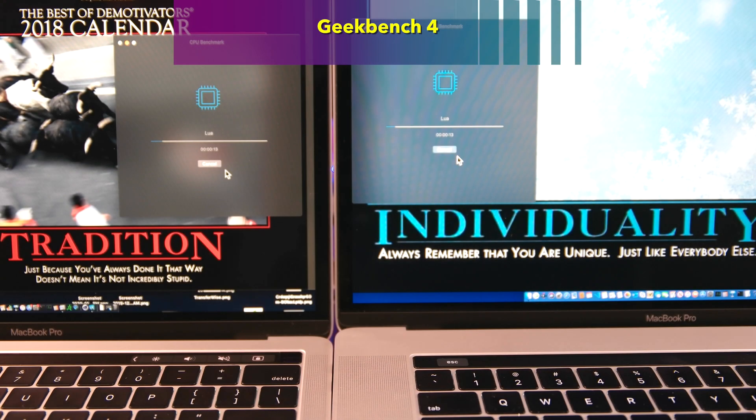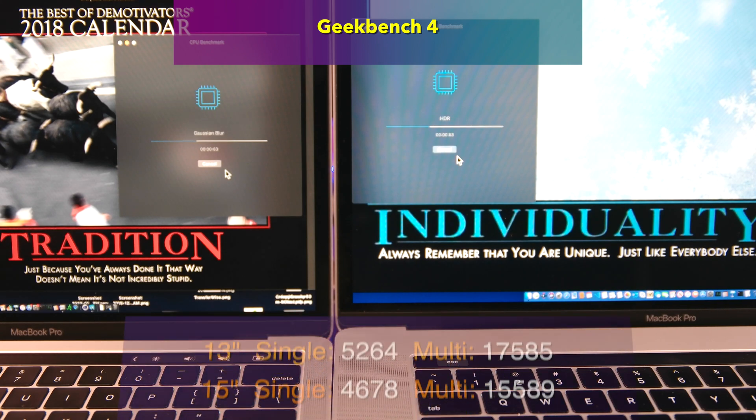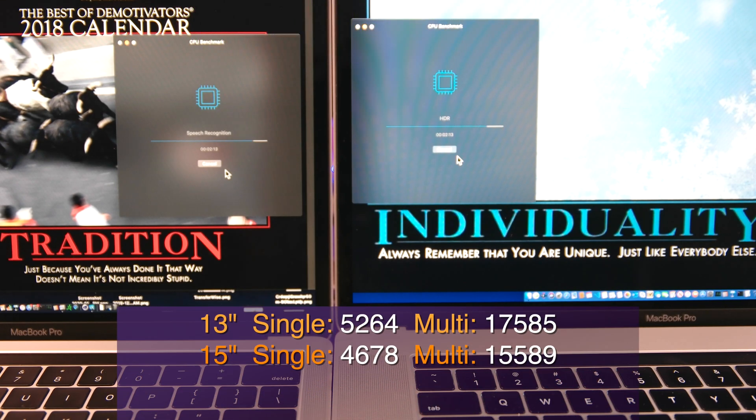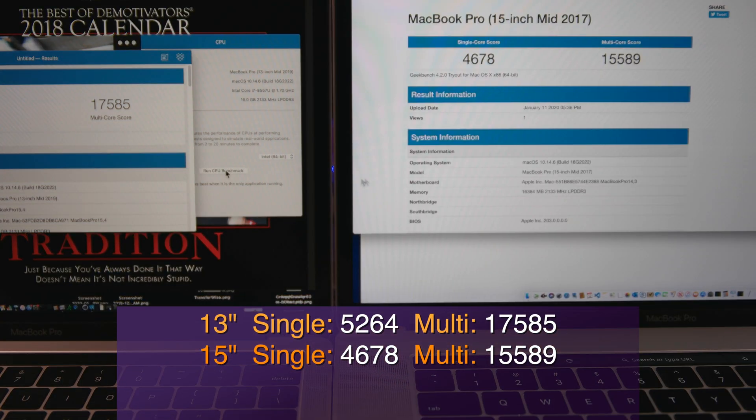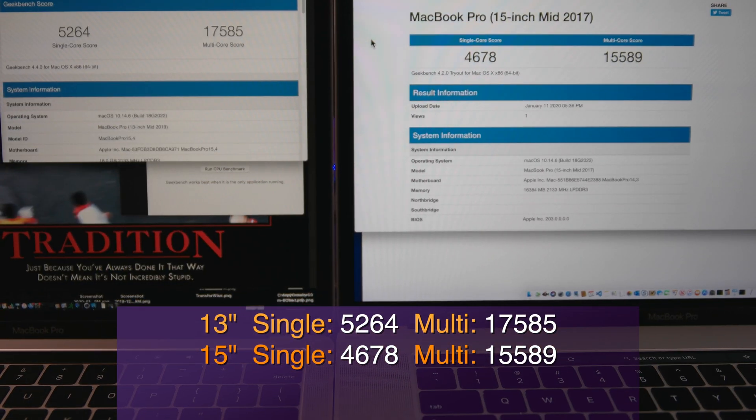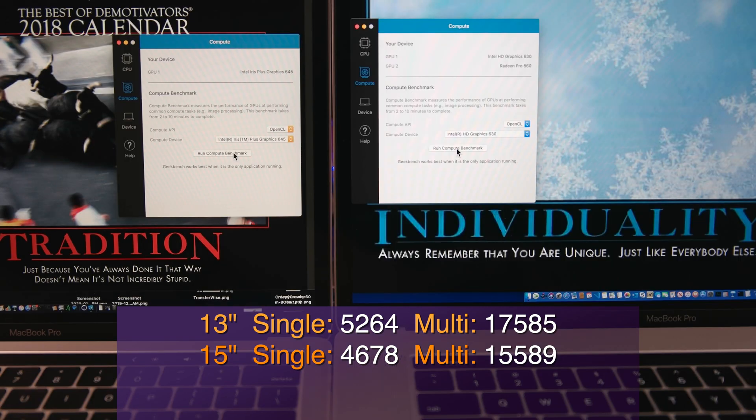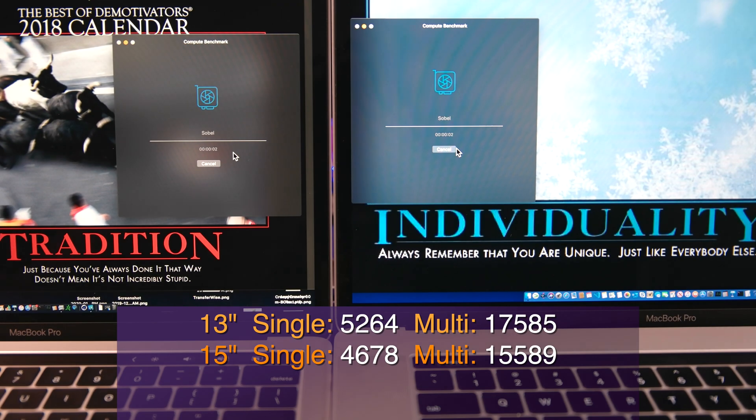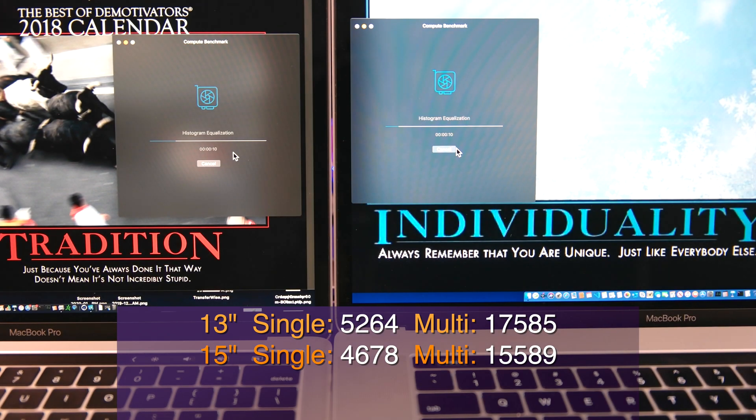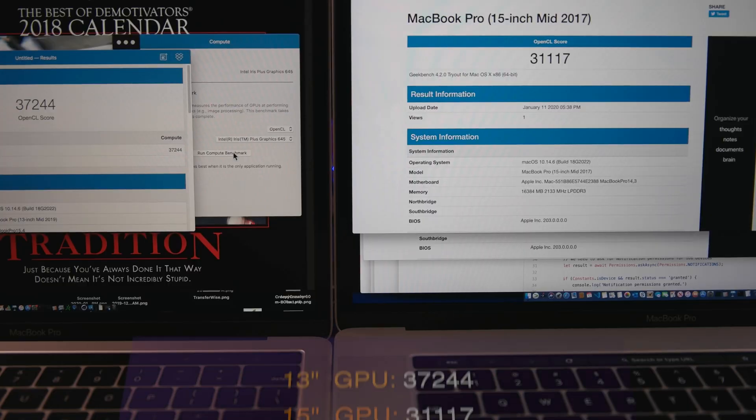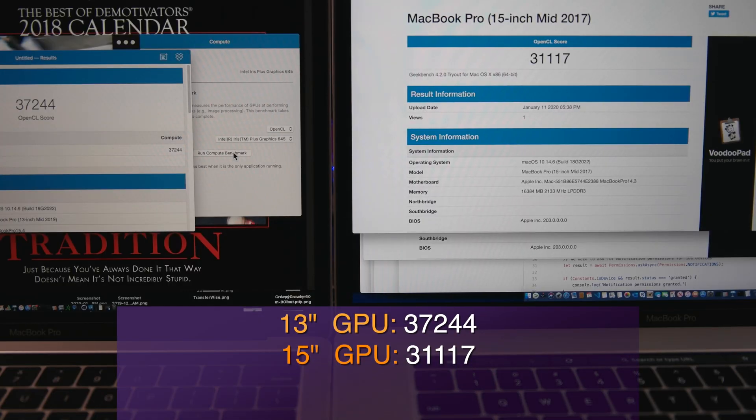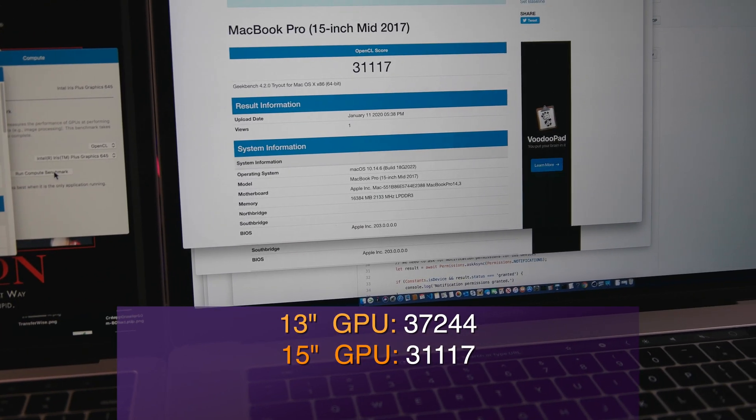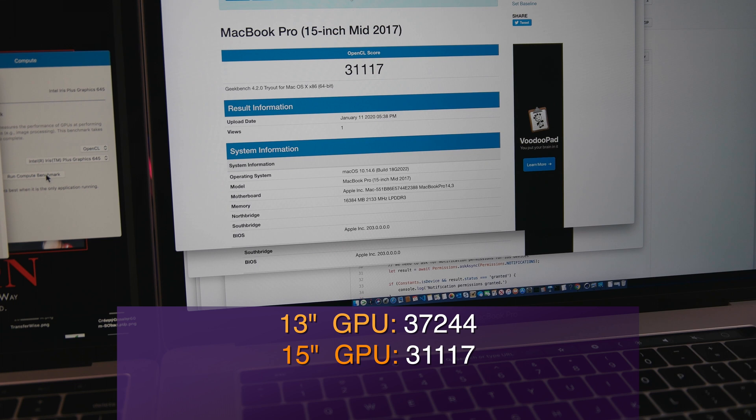Next, Geekbench 4. A solid 5264 in single and 17585 in multi. Geekbench doesn't do a full load test, so you can think of it as average performance for the machine. So in my opinion, this is not the best benchmark to use between machines. If you're looking at only MacBook Pro 13-inch, then this Geekbench test is pretty good. But if you're comparing it to the Air or to some Windows machine, it's actually not very good. But the next test is.